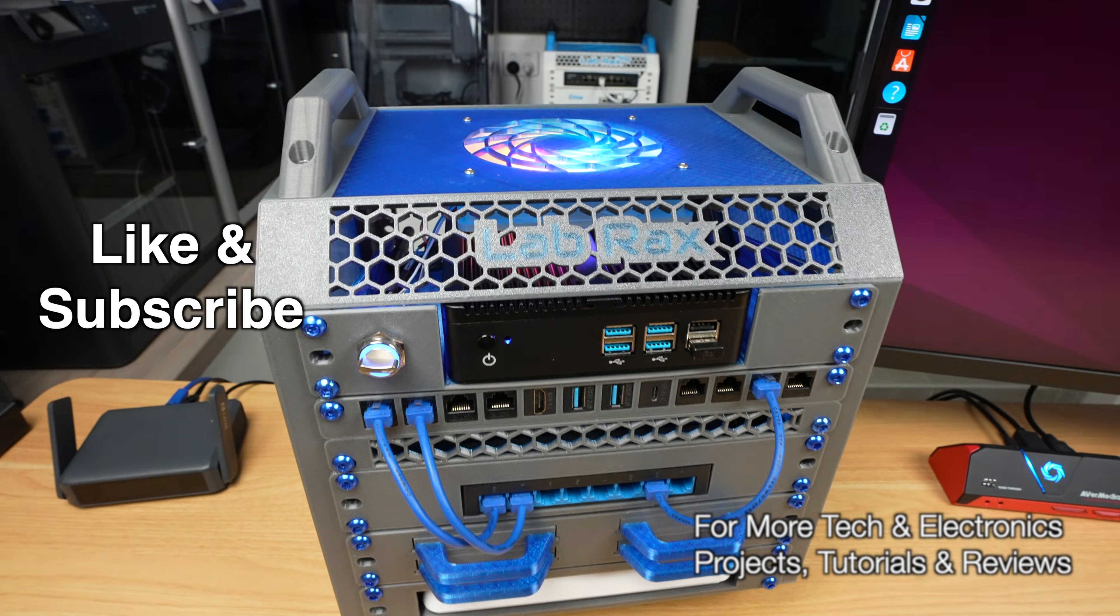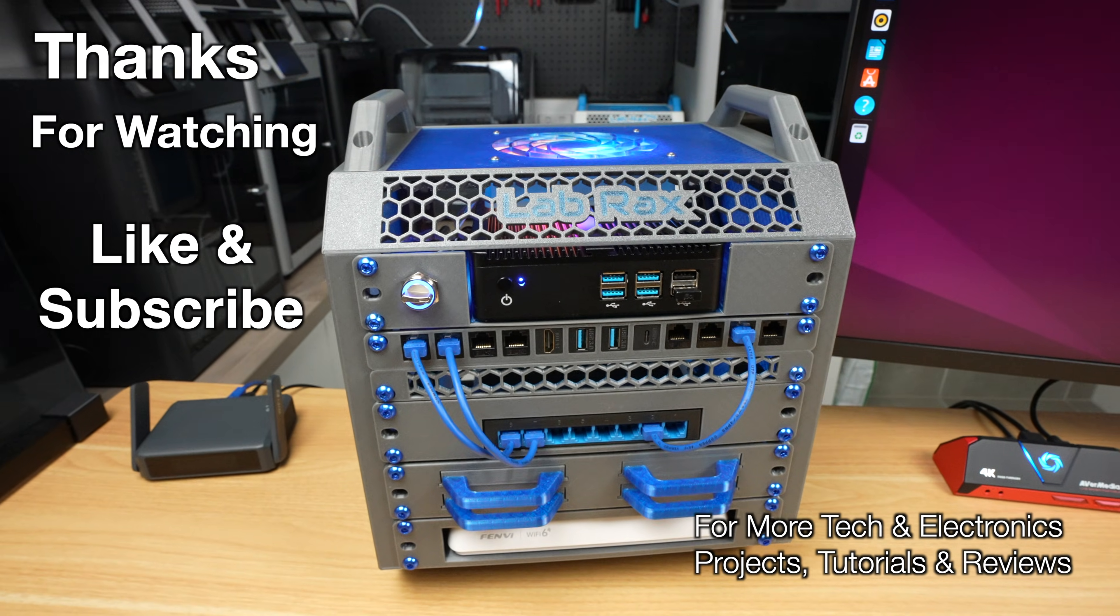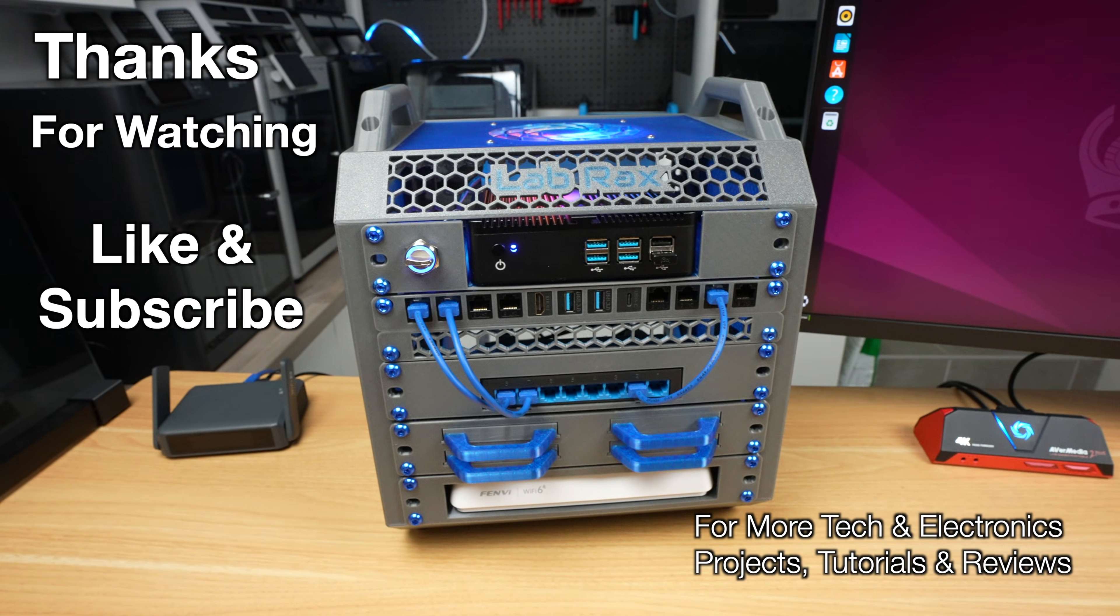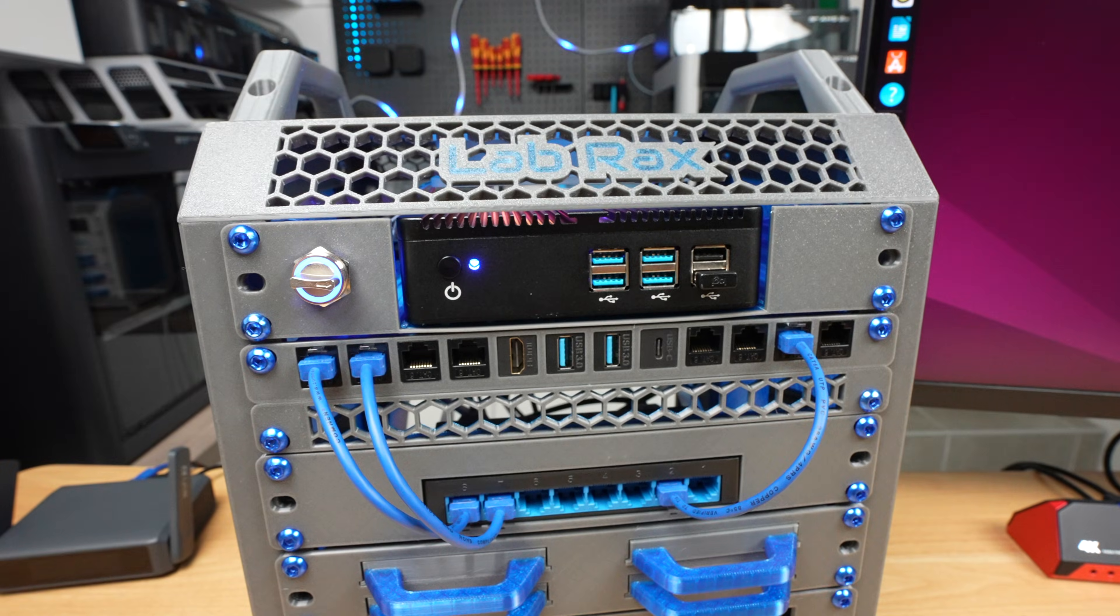Thanks for watching. Please remember to like this video if you enjoyed it and subscribe for more tech and electronics projects, tutorials, and reviews.